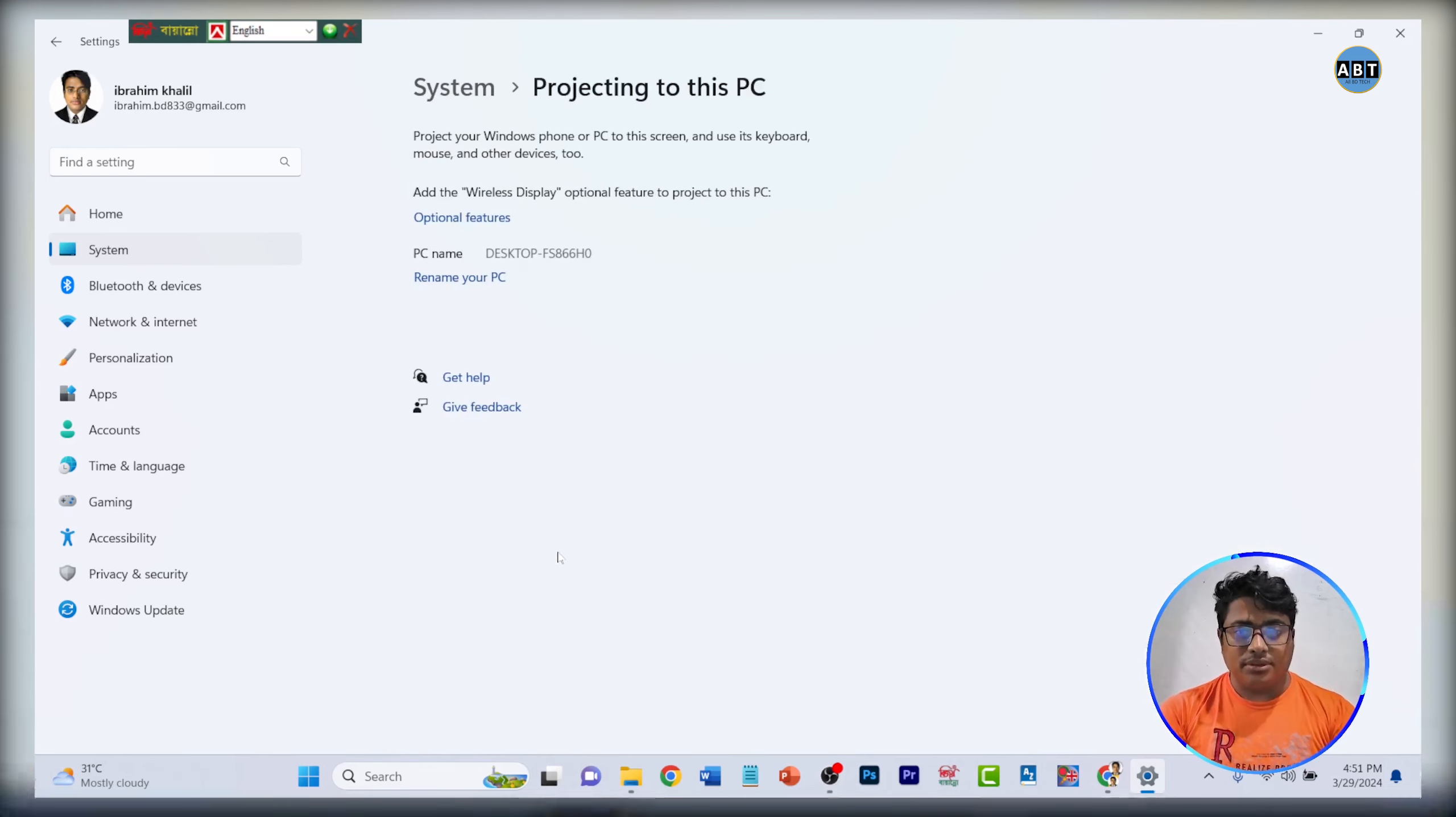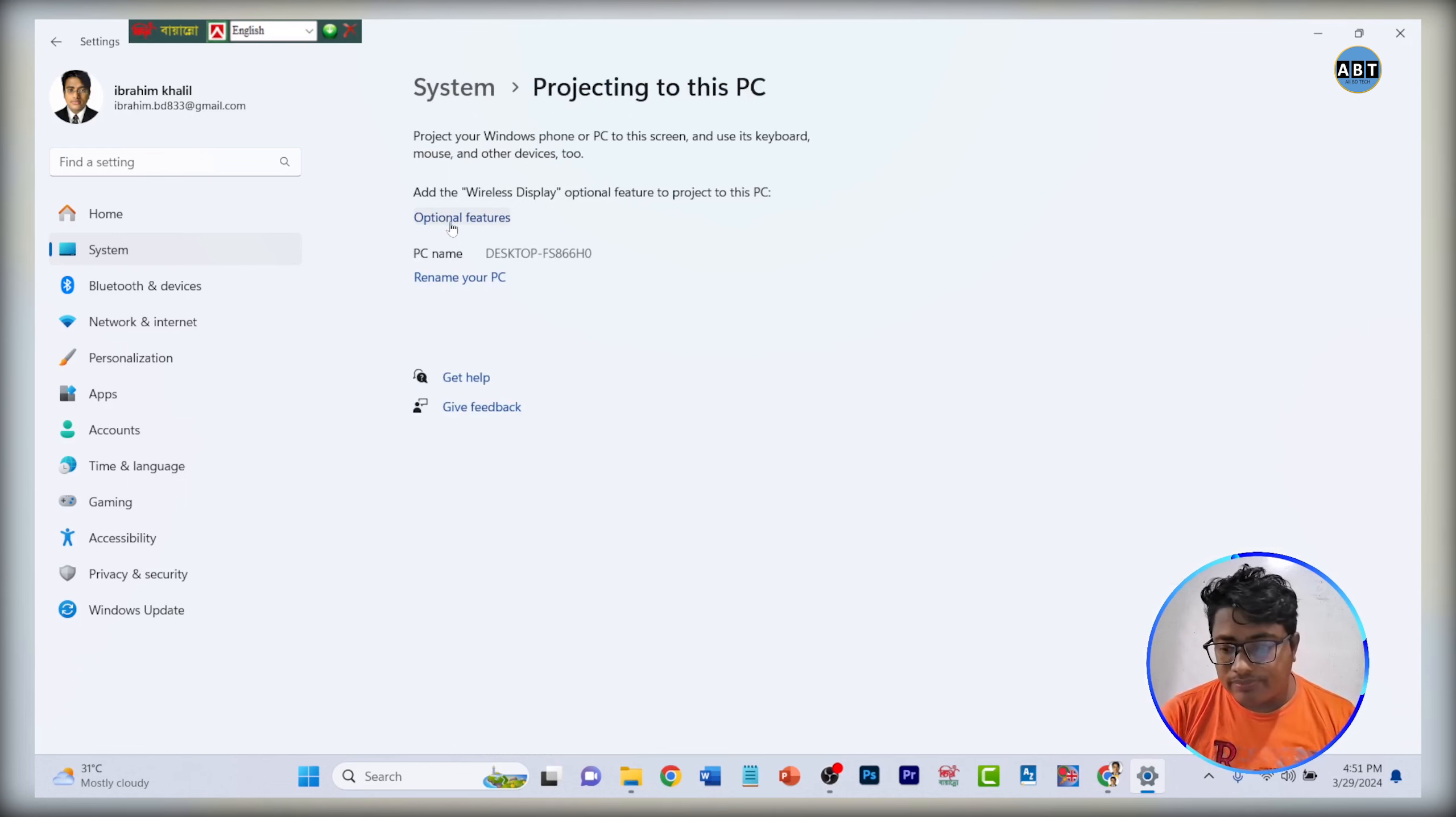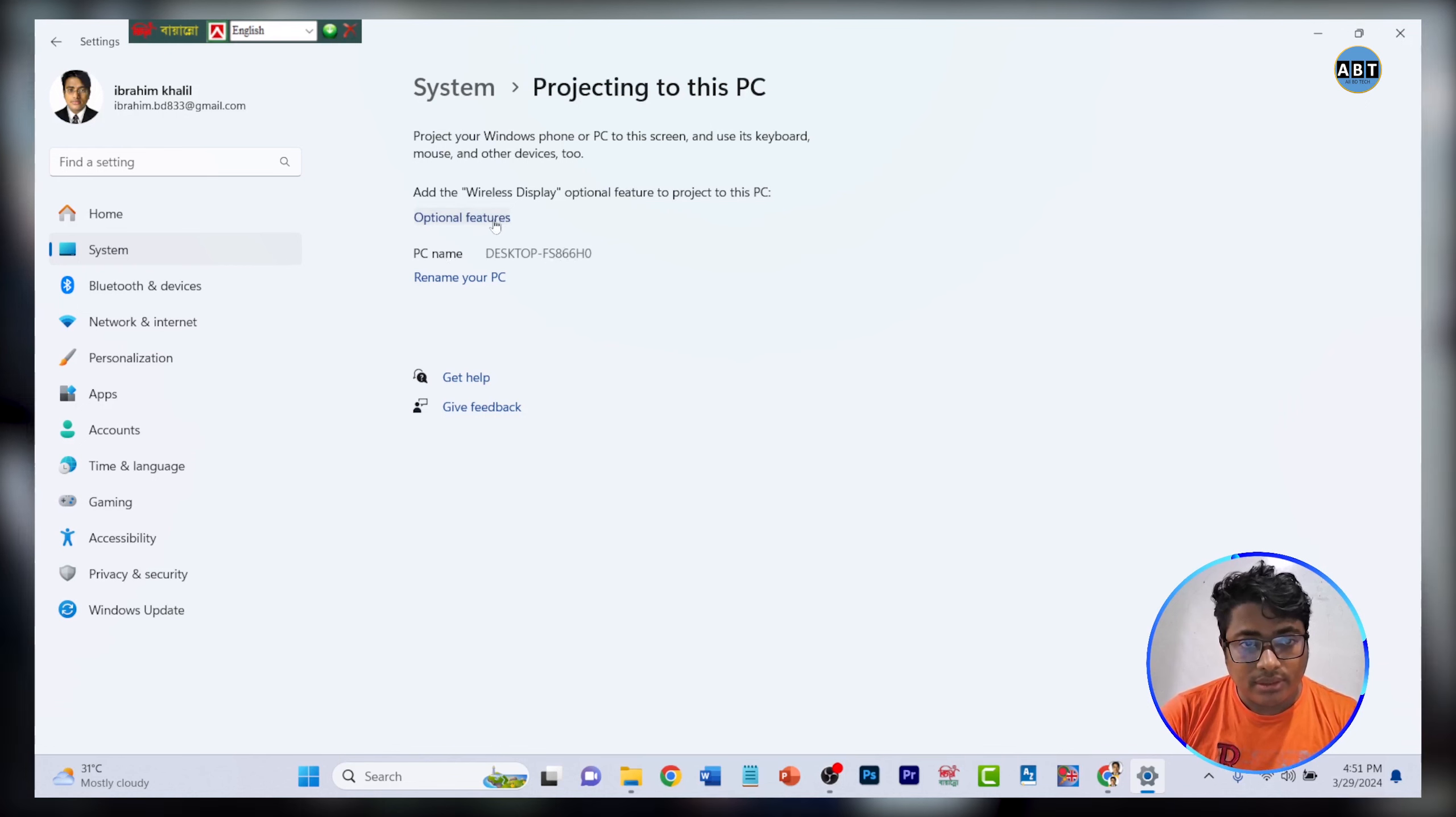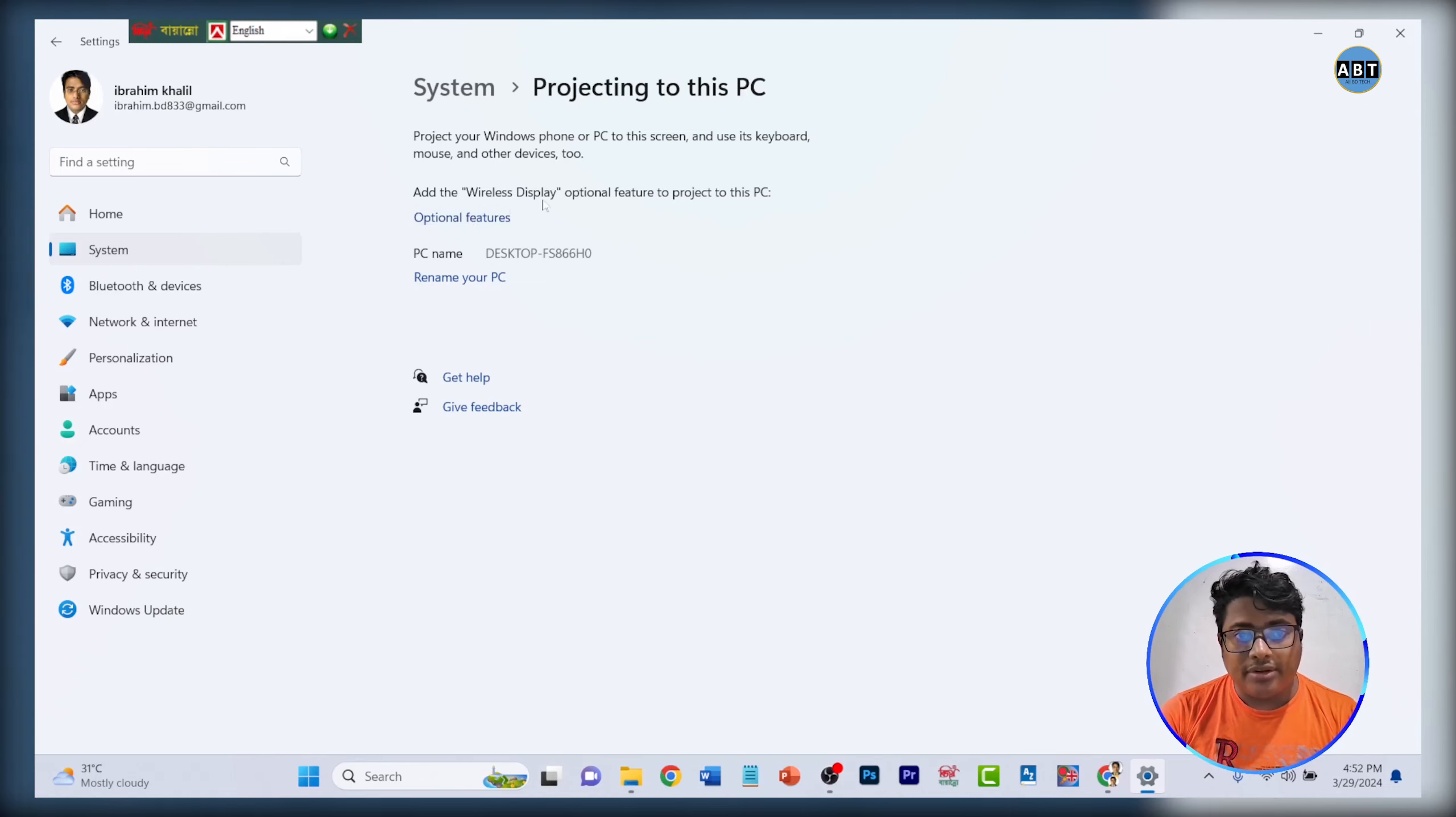Click there for add wireless display optional feature to project to this PC.